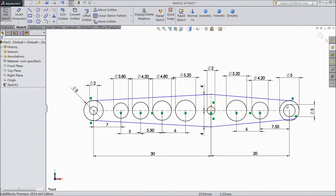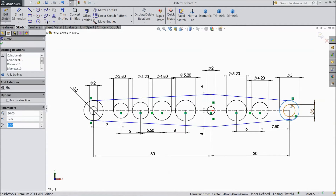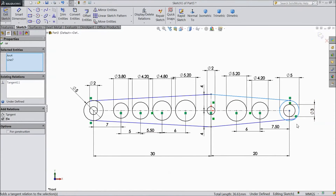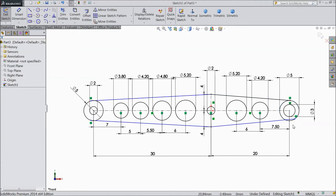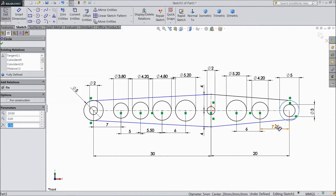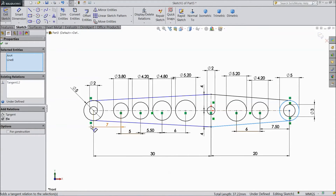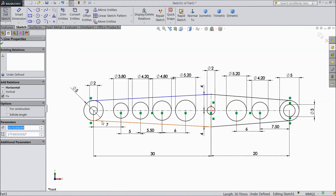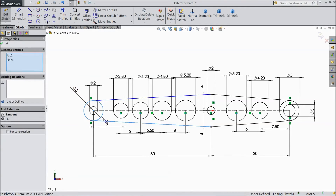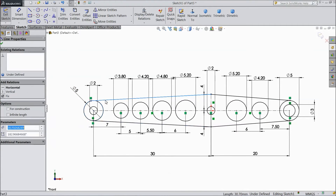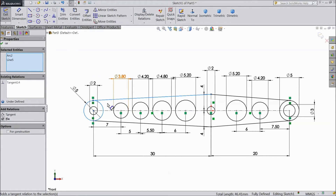Now assign relations. Select this circle and this line — tangent. This circle and this line — tangent. The same here: select this circle and this line — tangent. This circle, this line, and this circle — tangent.